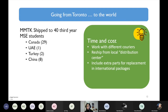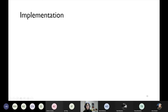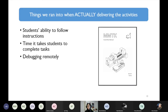We did have one student in China who broke a component, and they were able to receive a replacement part within three days from the local distribution center — which would have either cost a lot or taken a very long time if I had shipped it from Toronto. Moving to the implementation stage — things we encountered when actually delivering the activities during the semester.